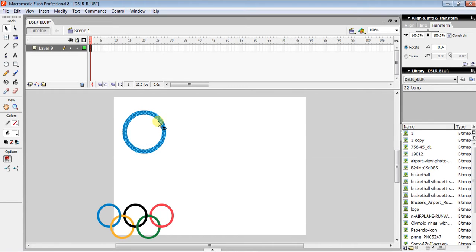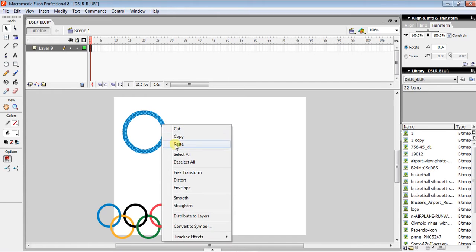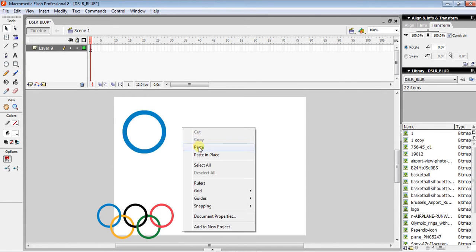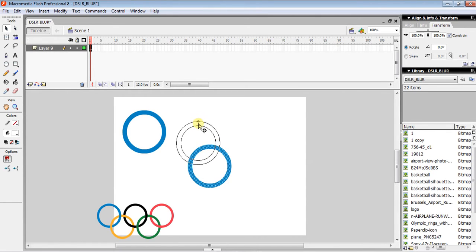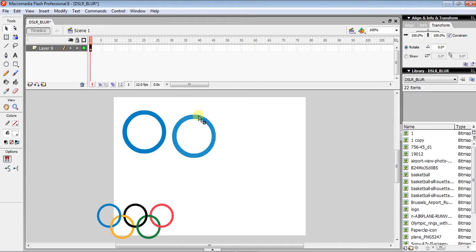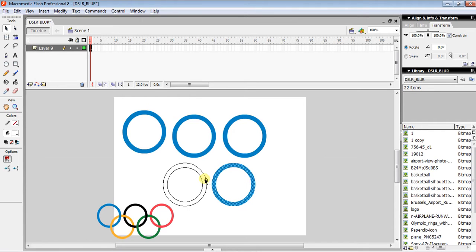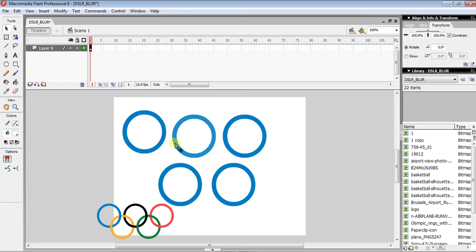The next step is to make five rings. You can copy and paste, but the easy way is to press Alt and drag the ring to duplicate it — really easy. Now I need to set the correct color for each ring, so I click on the second circle which is now selected.